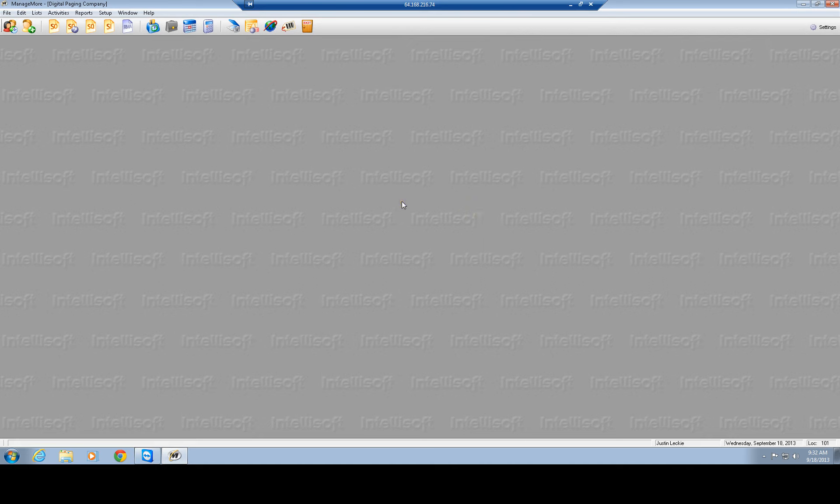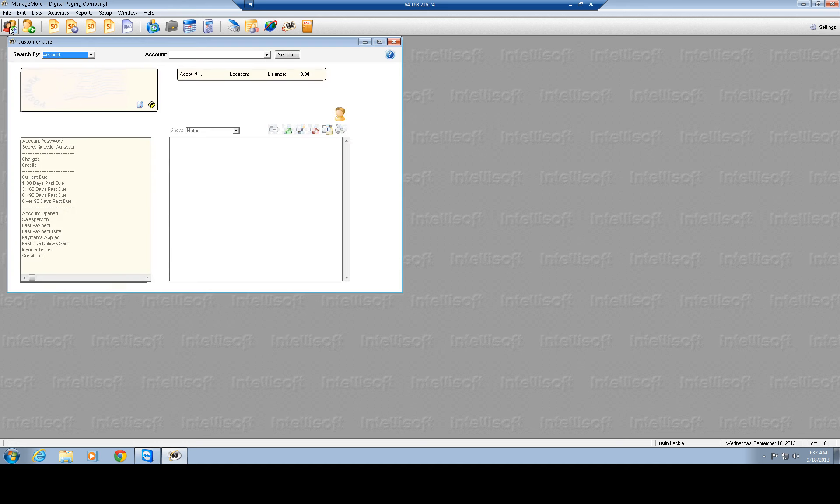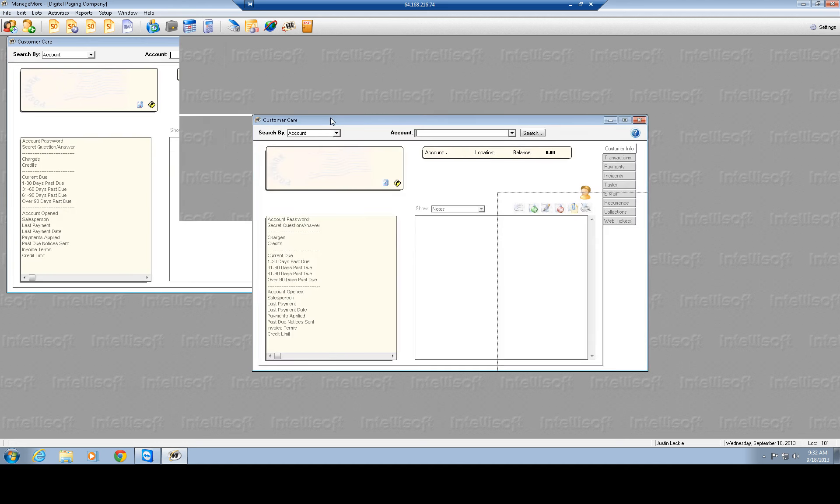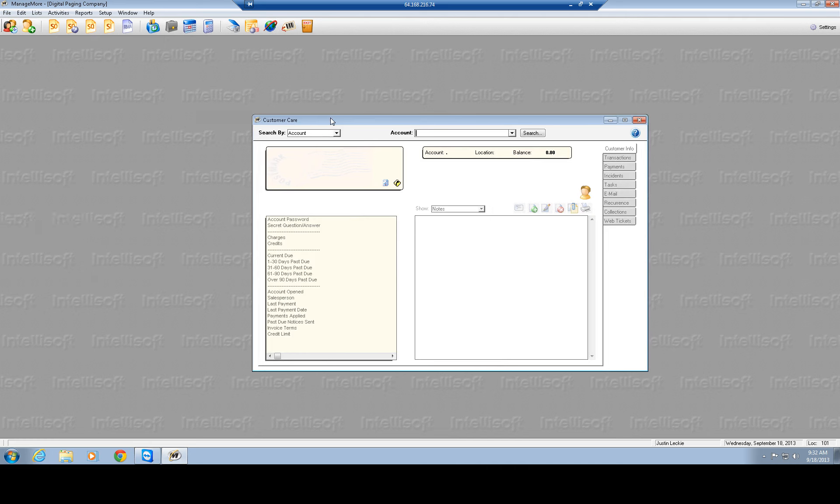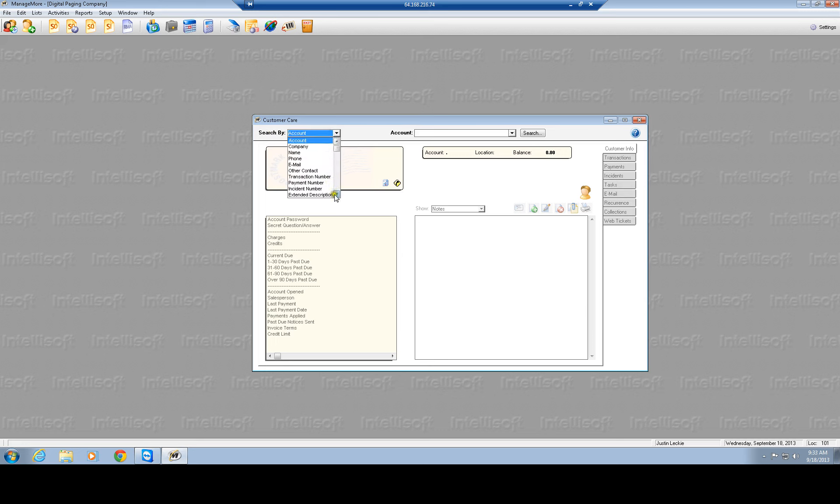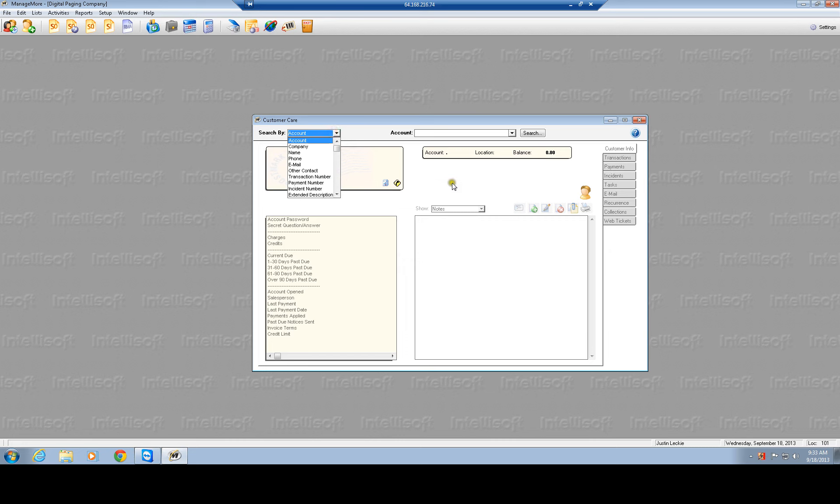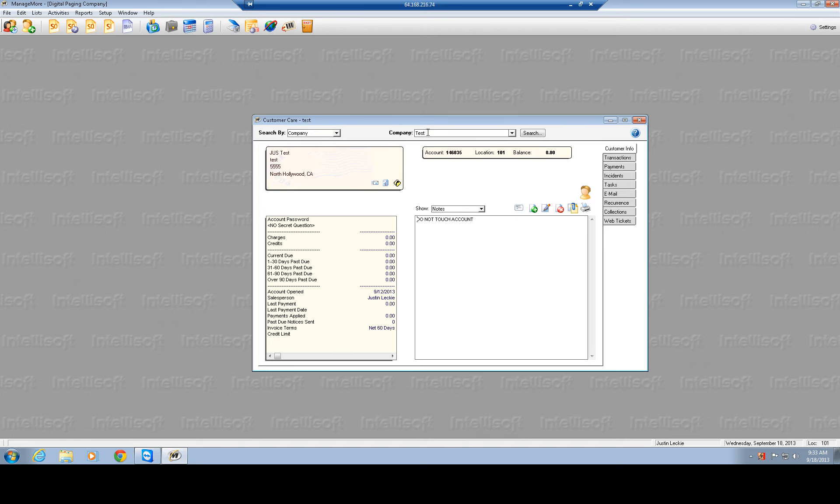Let's go over some of these tabs at the top, we could customize any of these tabs depending on the job that you guys are doing, but first screen we have our customer care. It pretty much allows you to open up into like the MM list in the old software, so you have a lot of different search settings over here: account, company, name, phone, email, other contact number, transaction numbers, payment numbers, incidents, extended description, billing reference, etc.